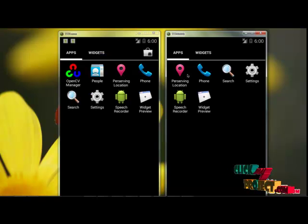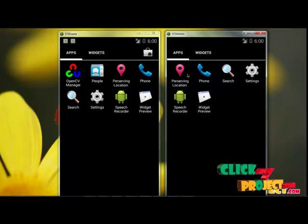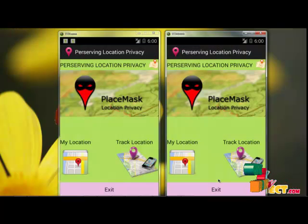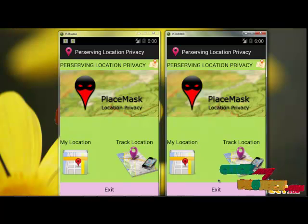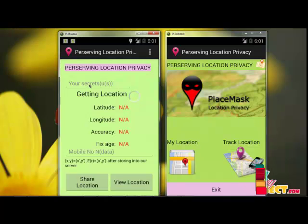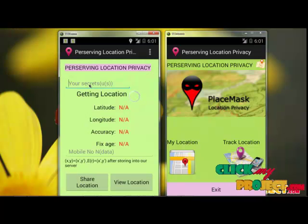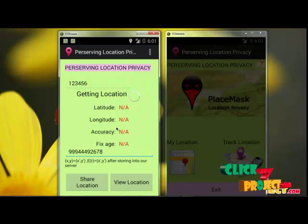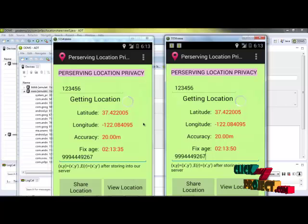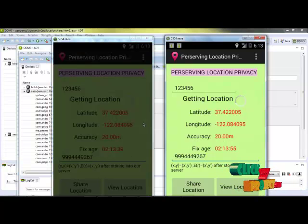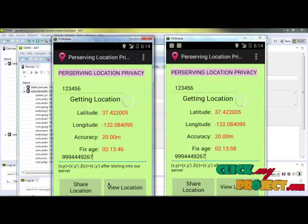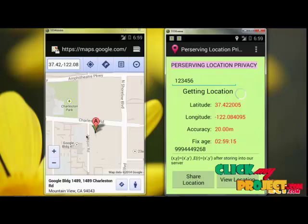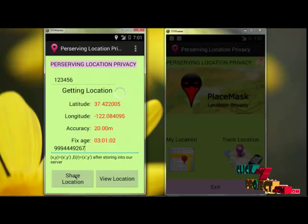This is our application icon installed on mobile. To invoke the application, just click this icon. After clicking, the home page will be displayed. First, if you want to insert your location data to the server, click 'My Location'. Enter your secret — for example, 123456 — and your mobile number. Then wait for the GPS data to be fetched. After getting the location, click 'Share Location' to send it to the PHP server, or click 'View Location' to see your location on Google Maps. This is the current location of the user on the map.